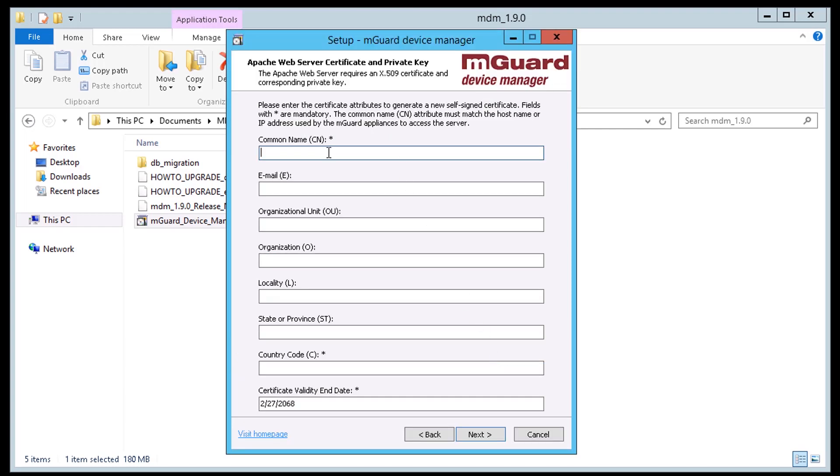The next step is optional depending on whether you will be using the HTTPS web server for the mGuard pull configuration. This step in the program creates the self-signed X.509 certificate and a matching private key to be used by the HTTPS web server. Enter the attributes to be used for the web certificate.